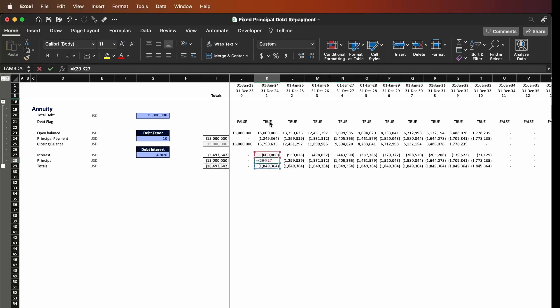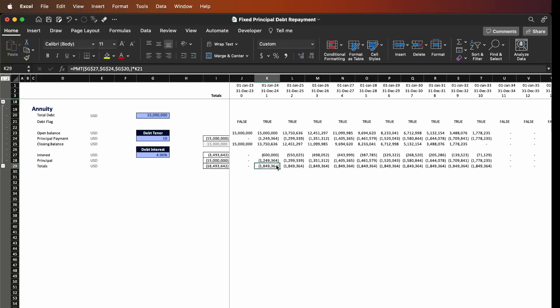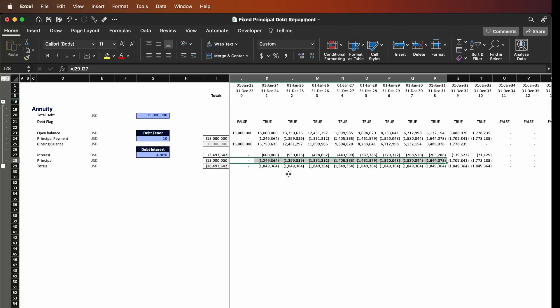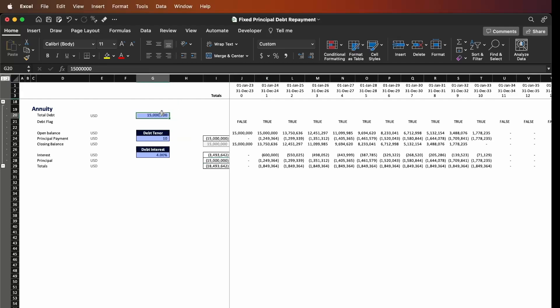Lastly, we calculate the difference between the totals and the interest. Since the totals is the sum of interest plus principal and we already have the interest, we only calculate the difference between the two to get the principal repayment. Adding everything together in cell I28, you can see that the total principal payment is 50 million dollars, which is exactly the total amount of the debt. The calculation is correct.